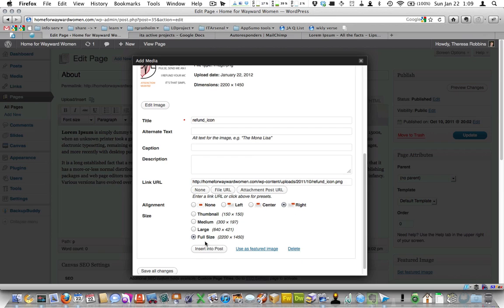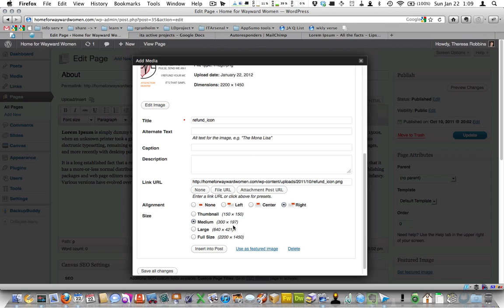I don't want this to be full size because this is much too large. So I'm going to put in medium here. I can look at the pixels there. And as you get more familiar with the different sizes, you'll get familiar with how big that is. But that should take up about half of, maybe a little less than half of the content field on the site.